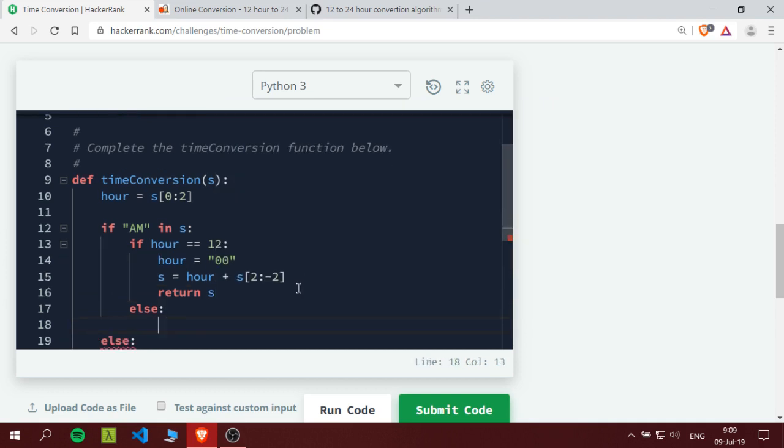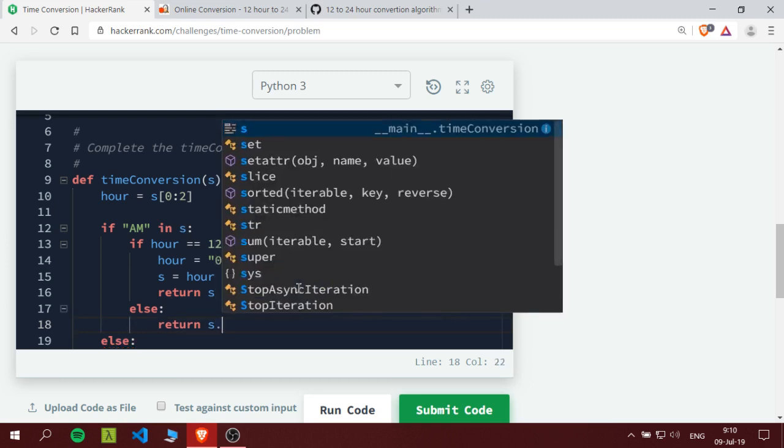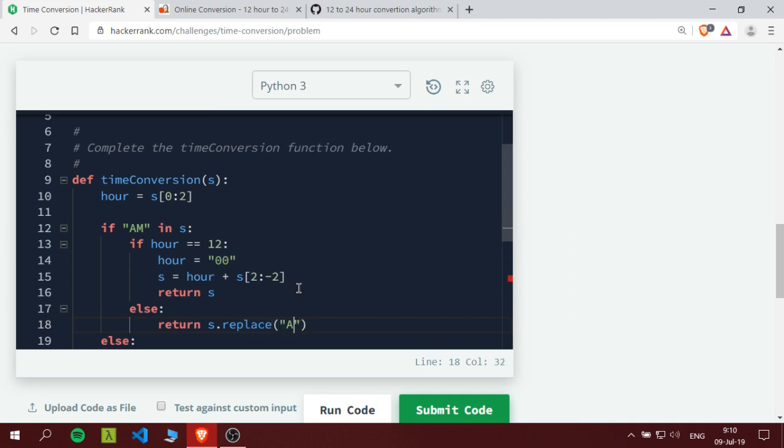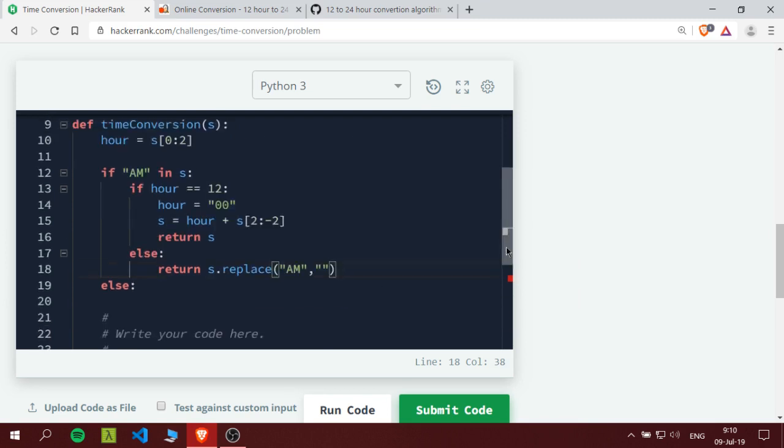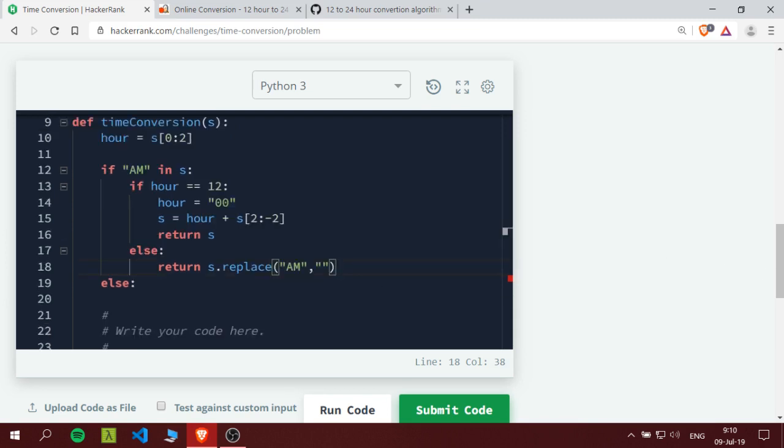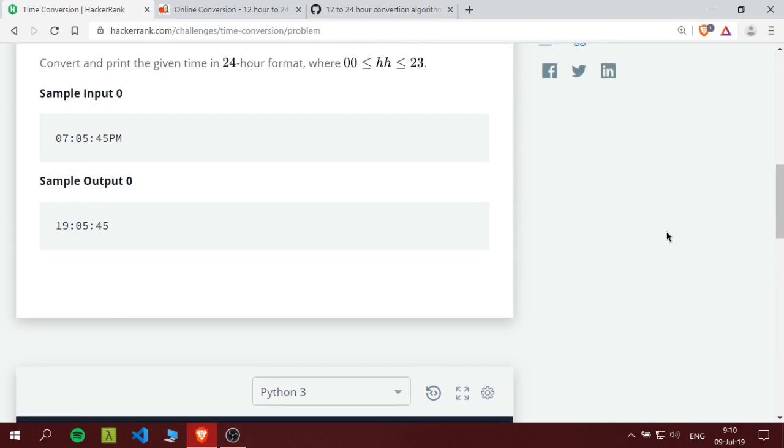Here we are on the AM and any other number other than the 12, we would return the number as is. So let's say it is 5, we just need to remove that AM or PM. So we just say return s.replace AM with an empty string, so we are just removing the AM letters.